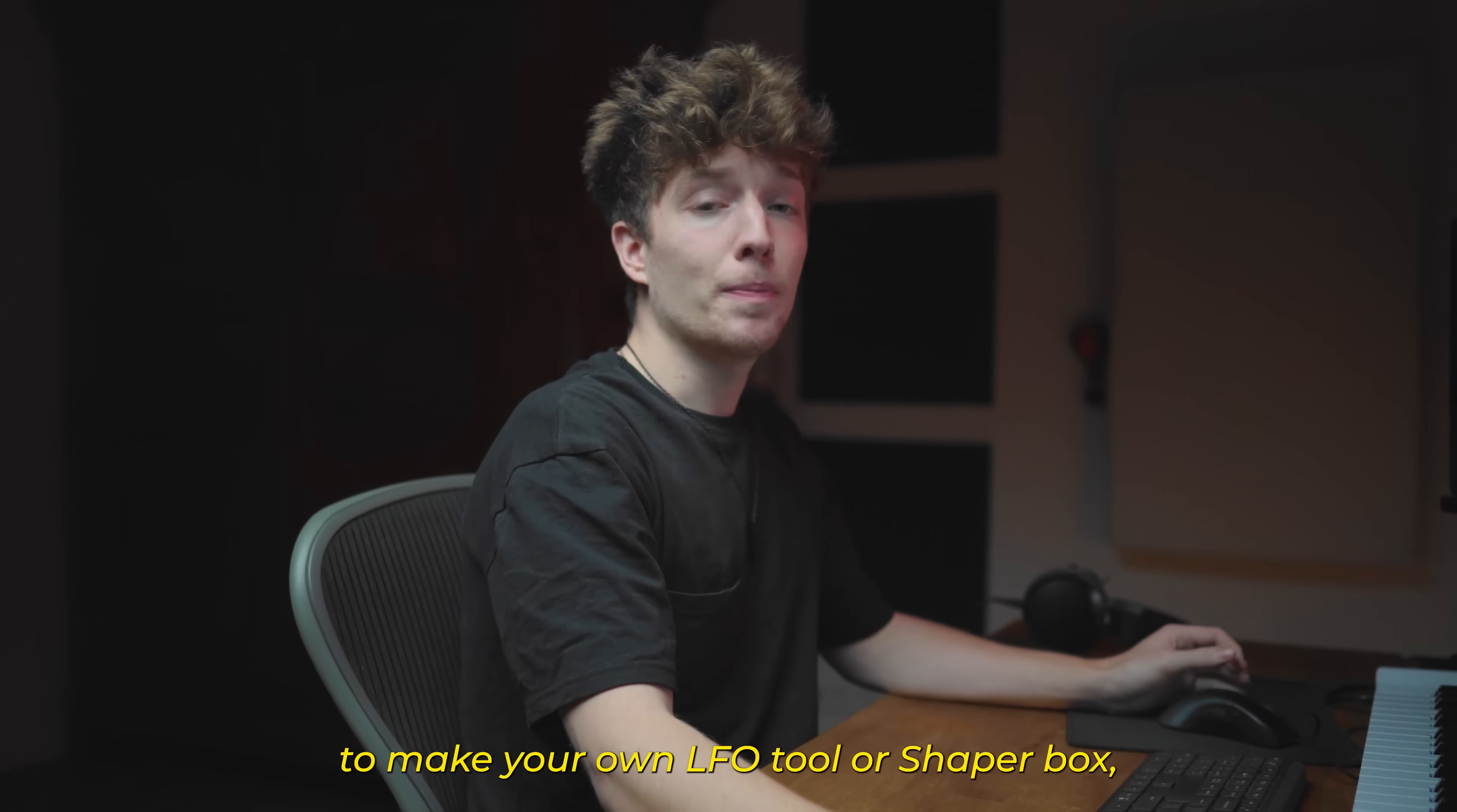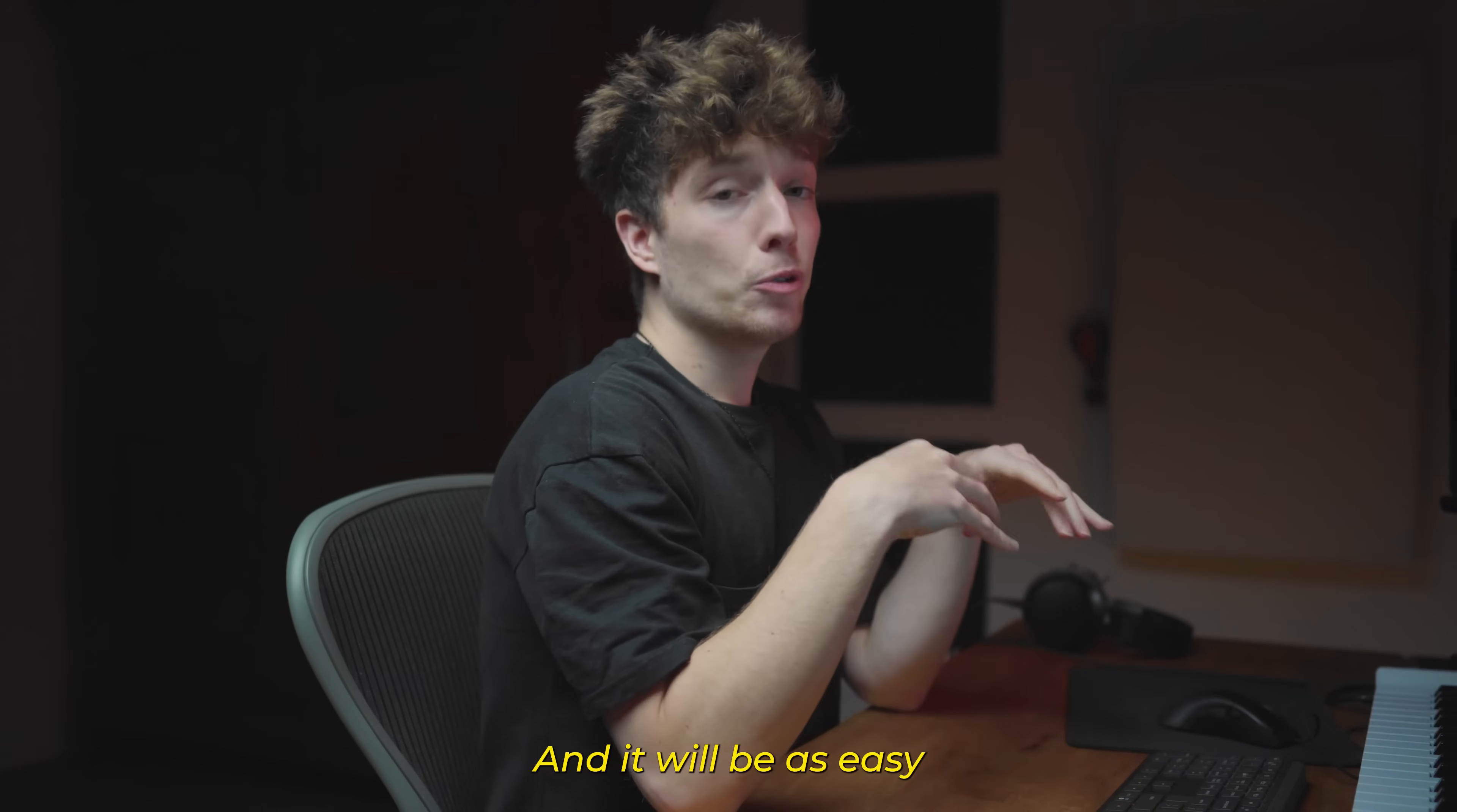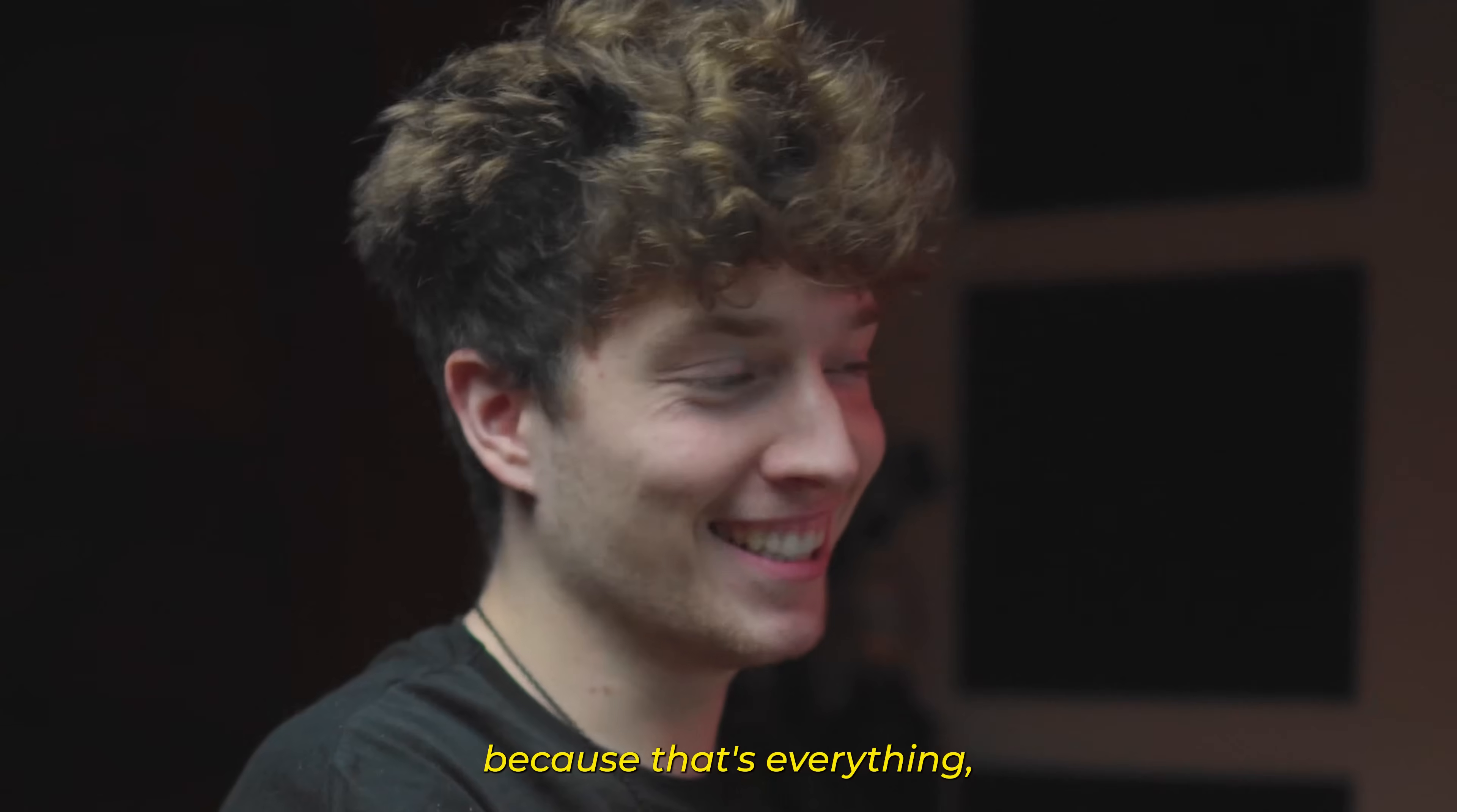I'm going to show you everything you need to make your own LFO tool or ShaperBox, because everything that those two plugins make can be done inside of FL Studio, and it will be as easy if you stay with me till the end. So we are just going to delete those two points here because we will need only this shape in here. Now we're going to close it because that's everything.